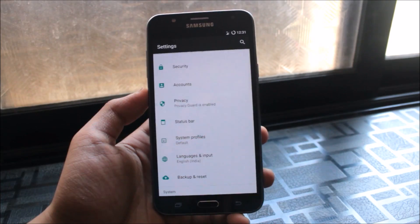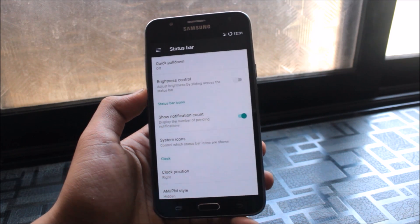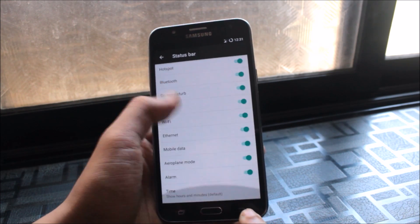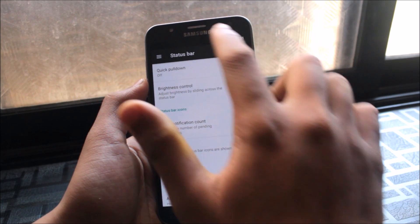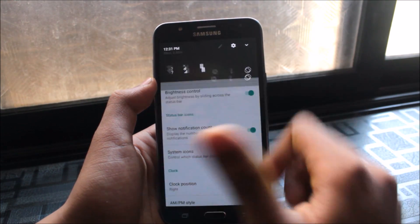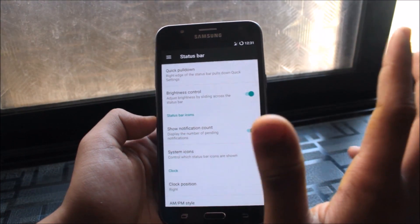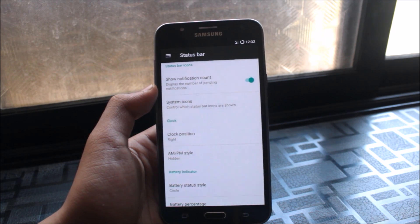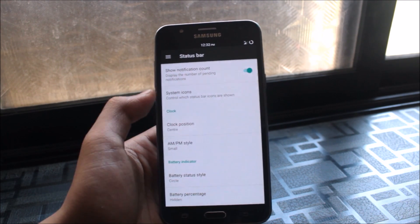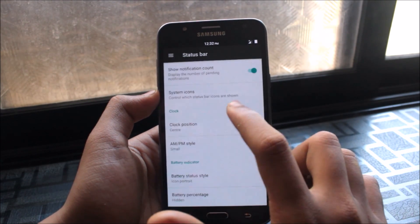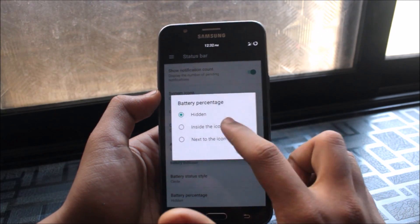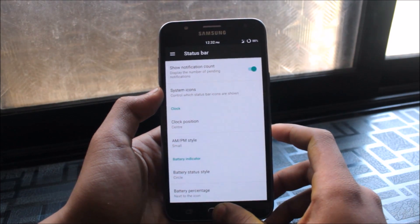In the Status Bar settings, you can configure notification count display, enable or disable system icons like headset indicators, and control brightness from the status bar. One favorite option is Quick Pull Down from the right side, which directly opens the full quick settings panel. You can also set the clock position to center, choose the AM/PM style, and customize the battery icon style — choosing from icon, landscape, portrait, hidden, text, circle, or with percentage inside or next to the icon.